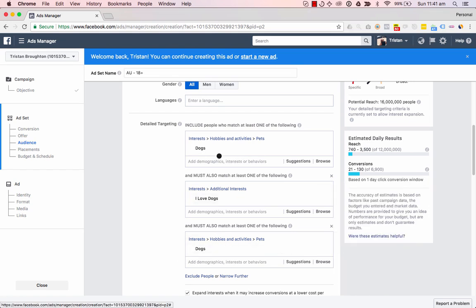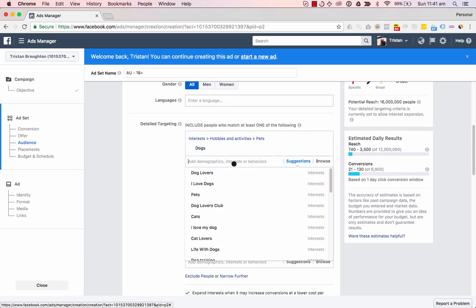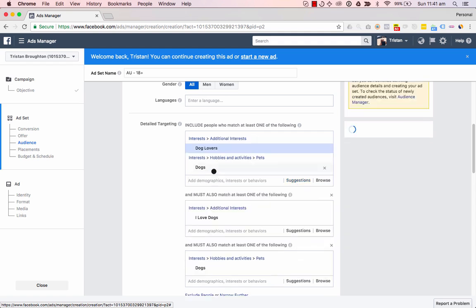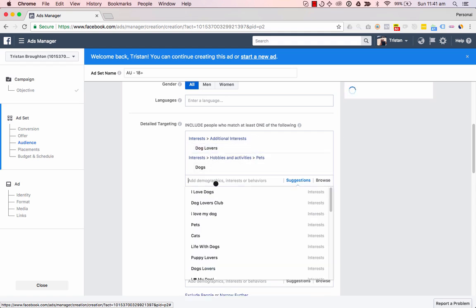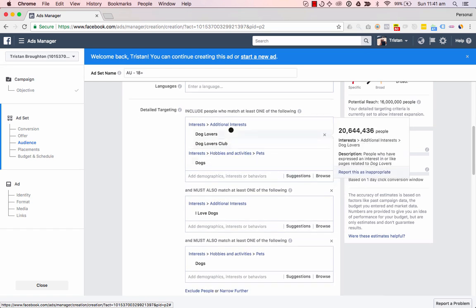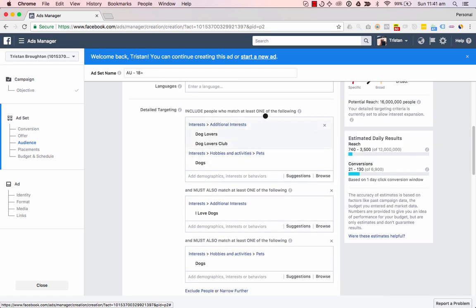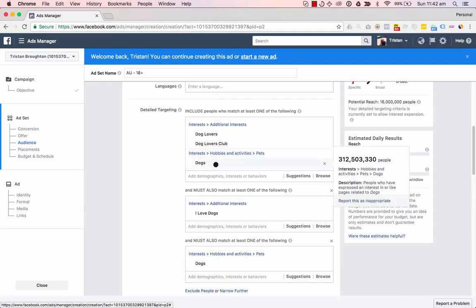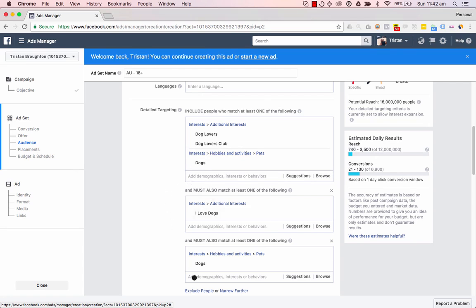Flex stacking is doing this — it's having interests within the same group. So let's stack this with 'dog lovers' and 'dog lovers club.' So now we can say that we've stacked the first level of interest, and we're also flexing the first level of interest with these two other levels of interest. So this is stacked and this is flexed.